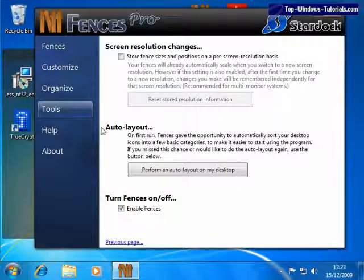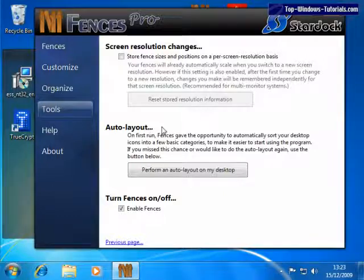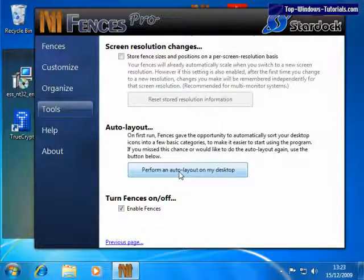Also on this page is the auto layout option. If you skip the auto layout option when you first ran Fences, you can run it at any time by clicking here.